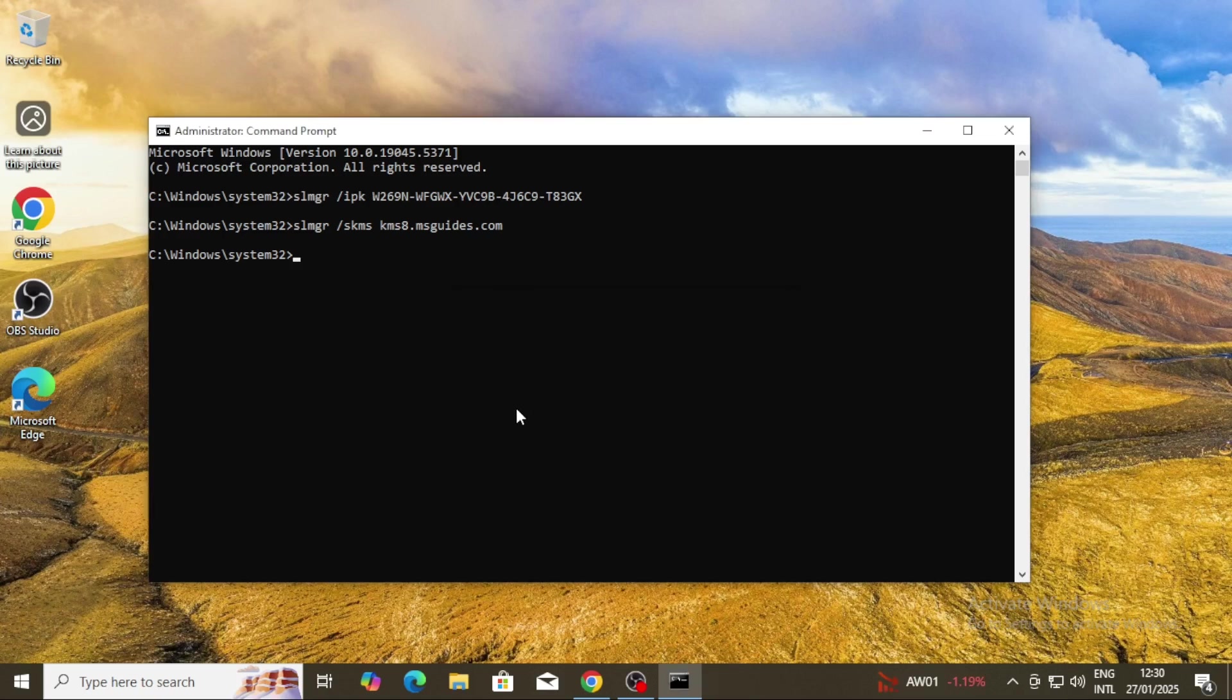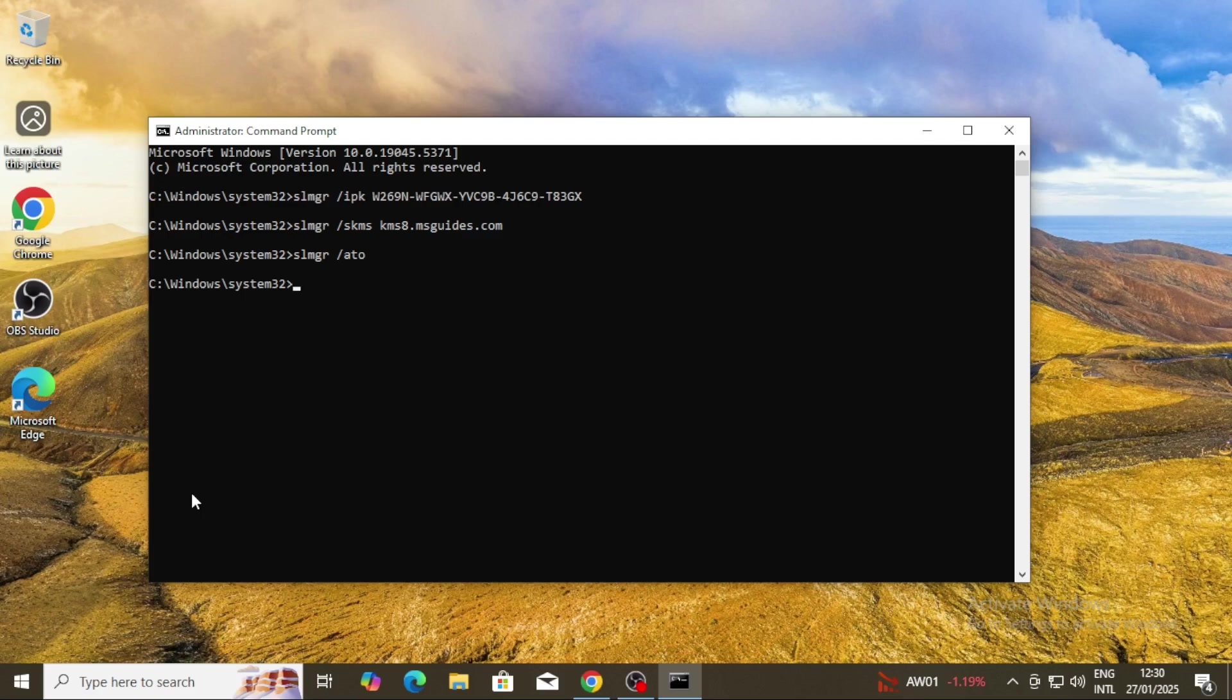run the final command which is slmgr /ato to activate your Windows. After a few seconds, you will see a success pop-up and the activate Windows notification will automatically disappear, meaning we have managed to activate our Windows.